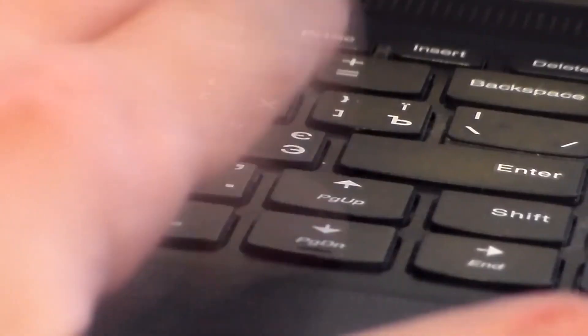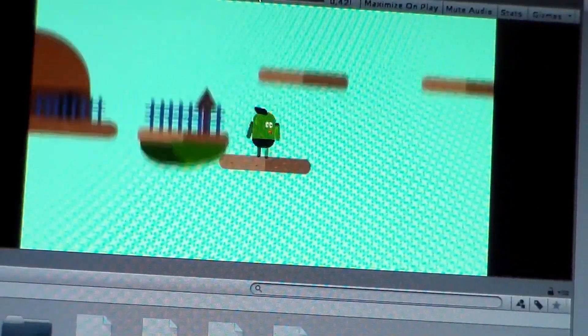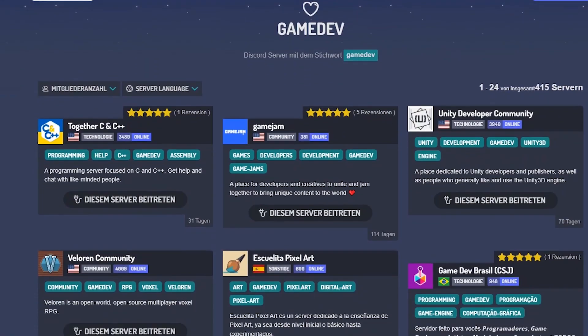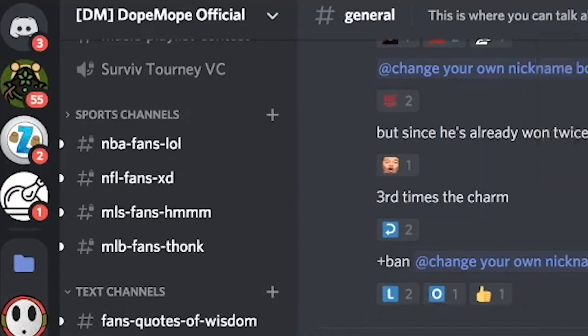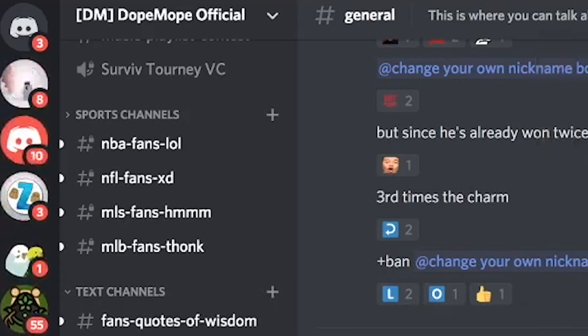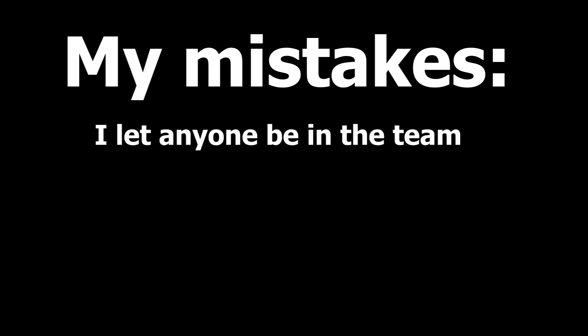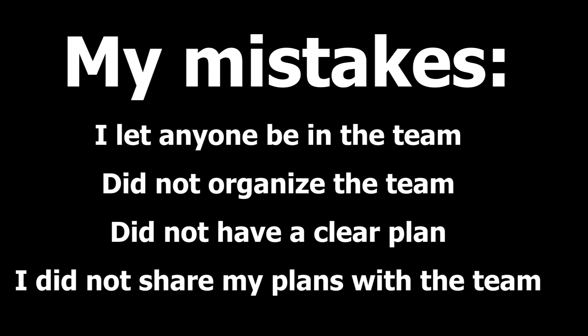My first one was a continuation of a prototype I made in Construct. I tried to make it using vector graphics, but very soon I saw that I couldn't draw. I started looking for a collaboration. Surprisingly, many people applied for one, and they decided to work together with each other. But I did not understand how a team worked — I let anyone be in the team, which was full of unorganized newbies, like me.